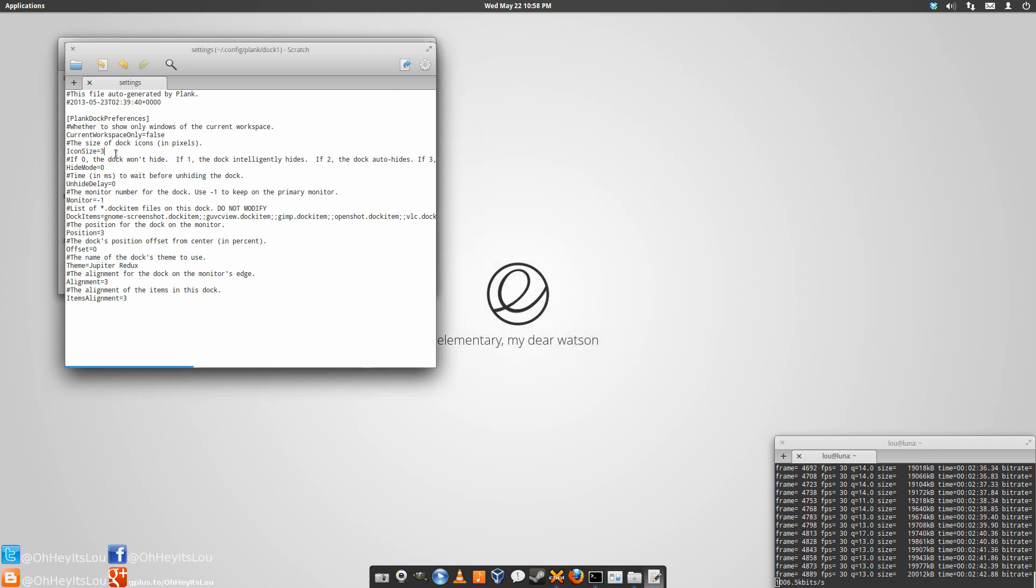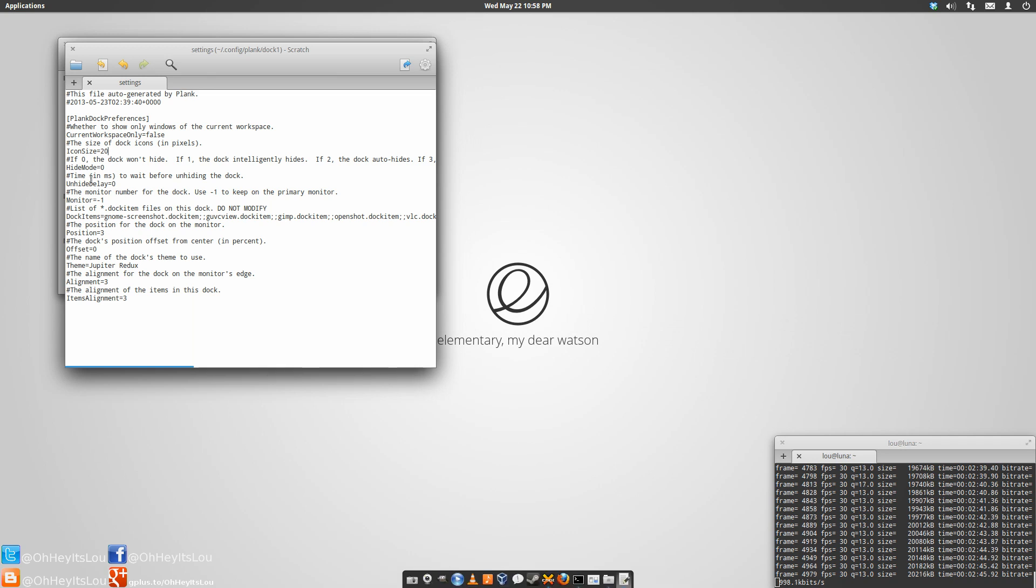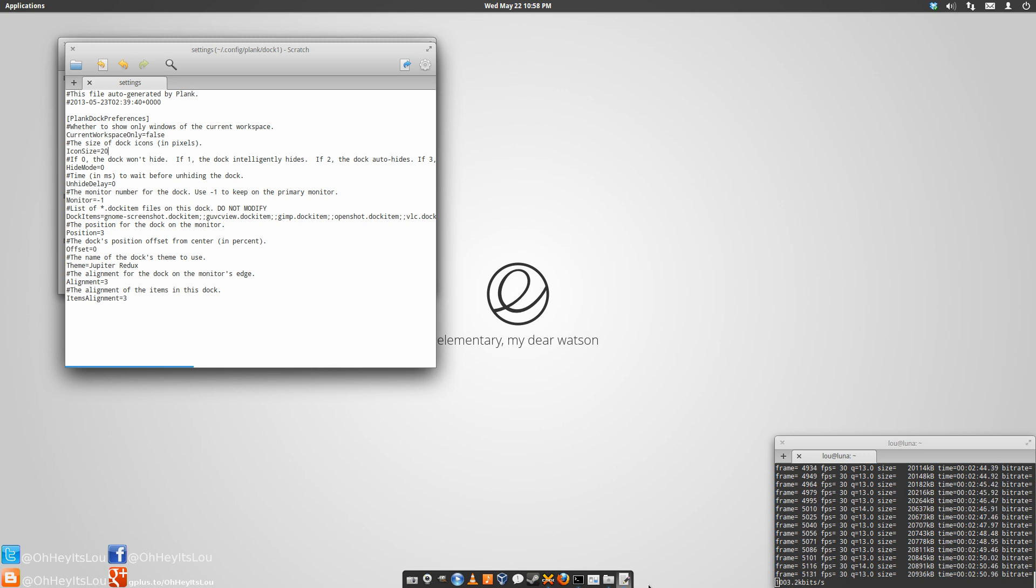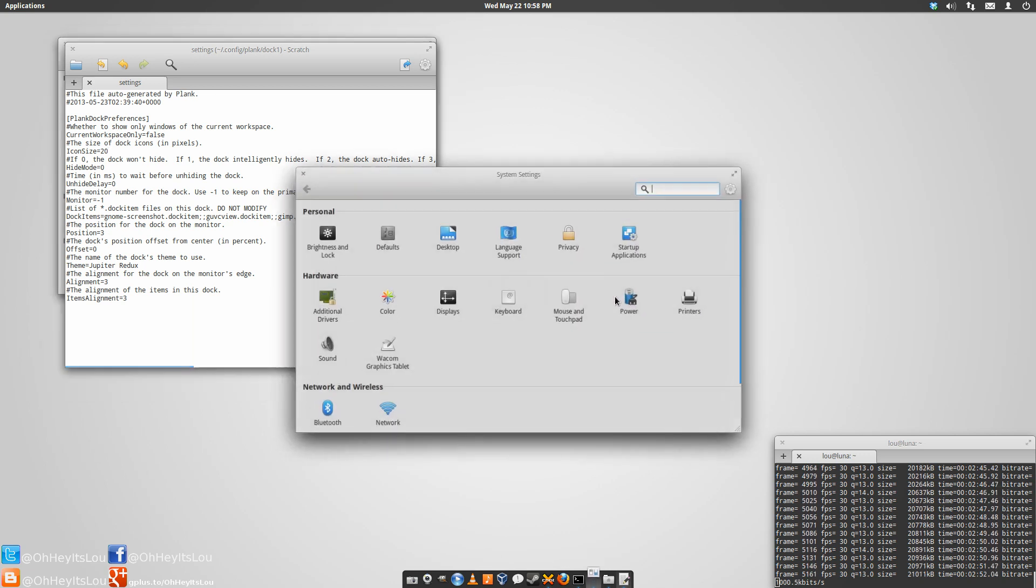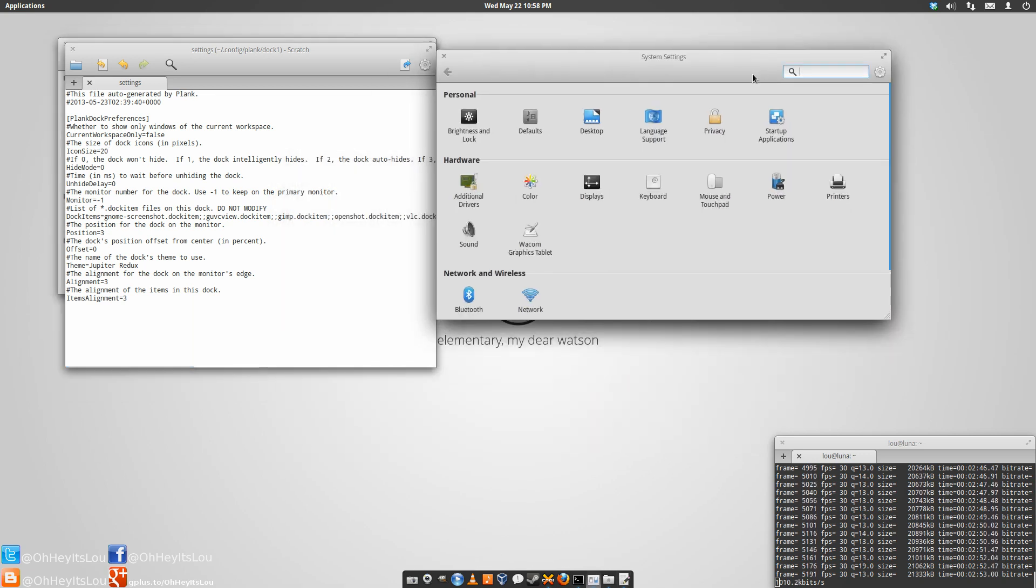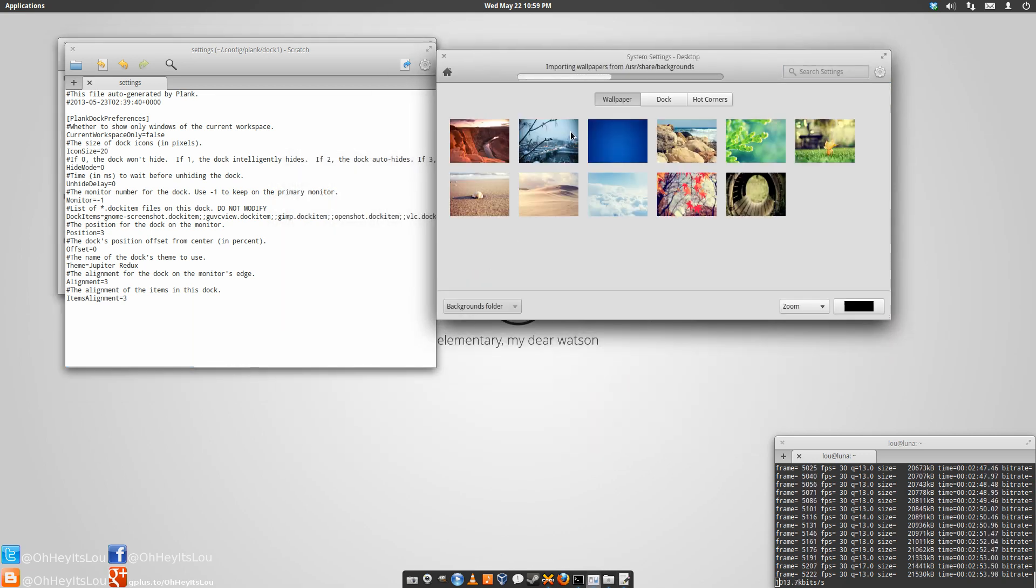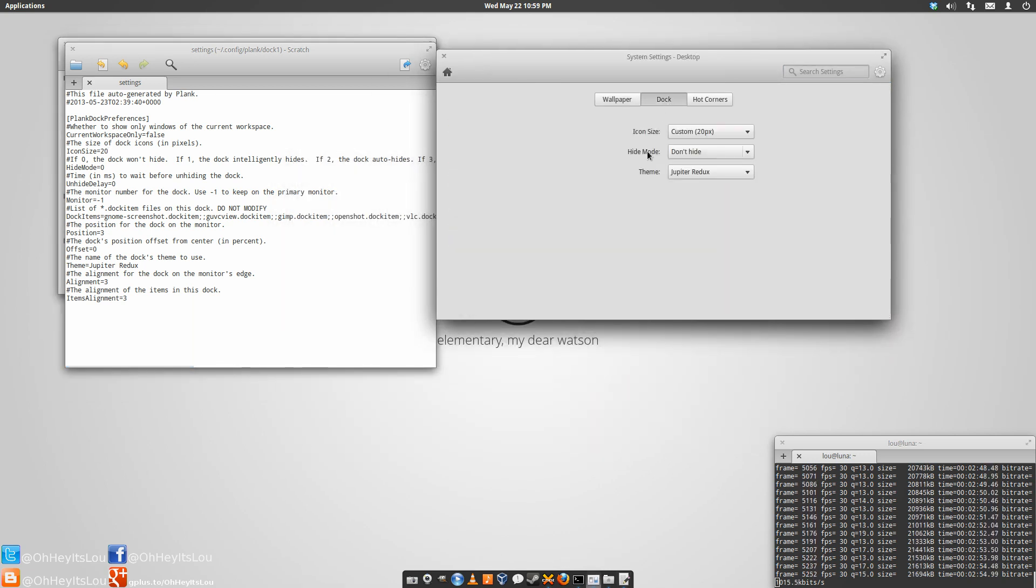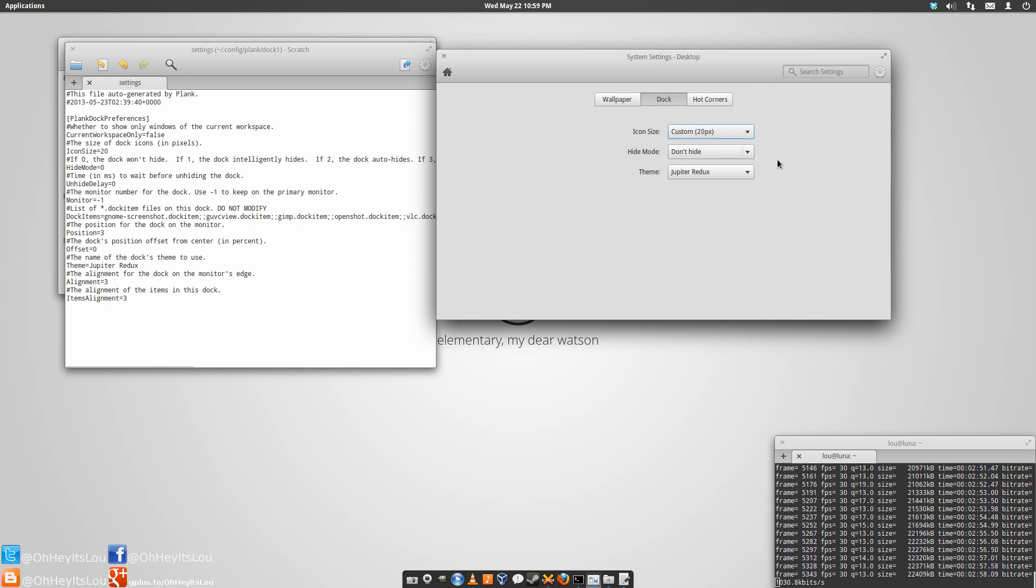Okay, say for instance you wanted something that was only 20 pixels. You change it to 20, save the file by hitting Control-S, and it's going to change it here. Now when we go back into System Settings, Desktop, and then Dock, as you can see now there's a custom entry that says 20 pixels.